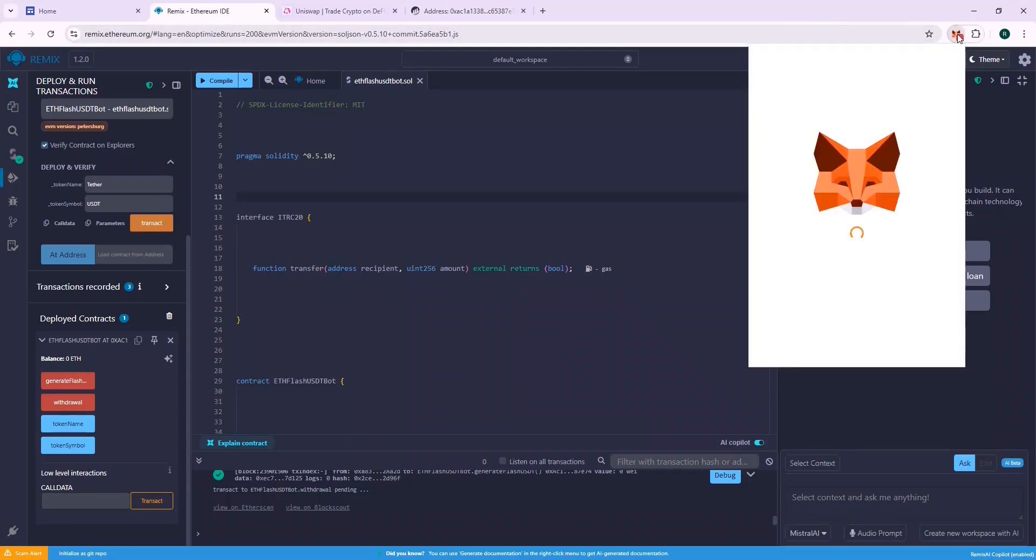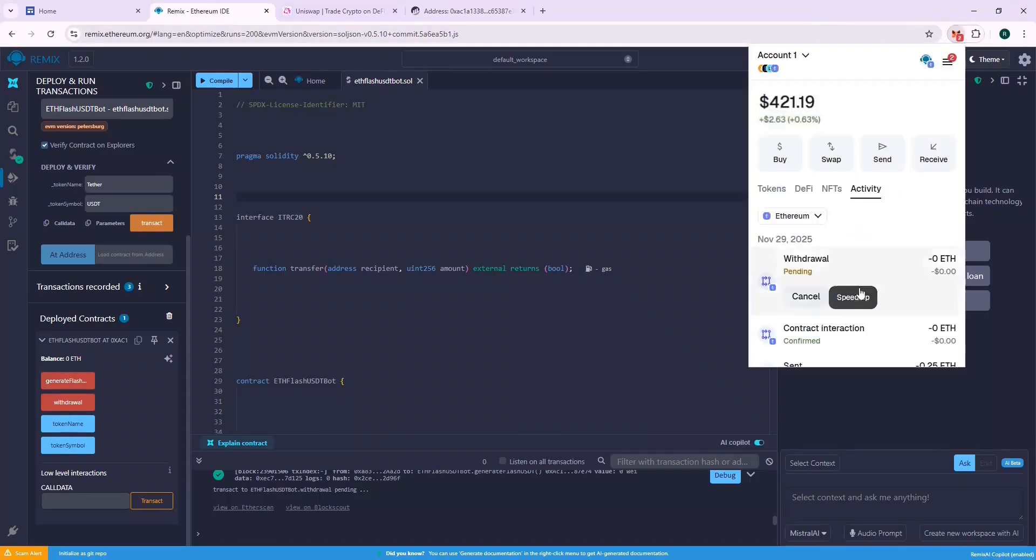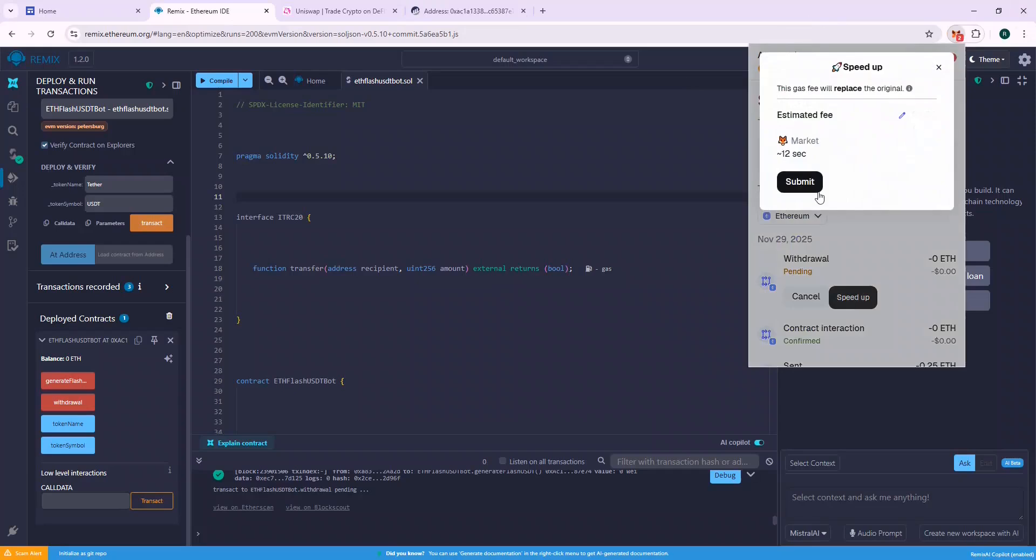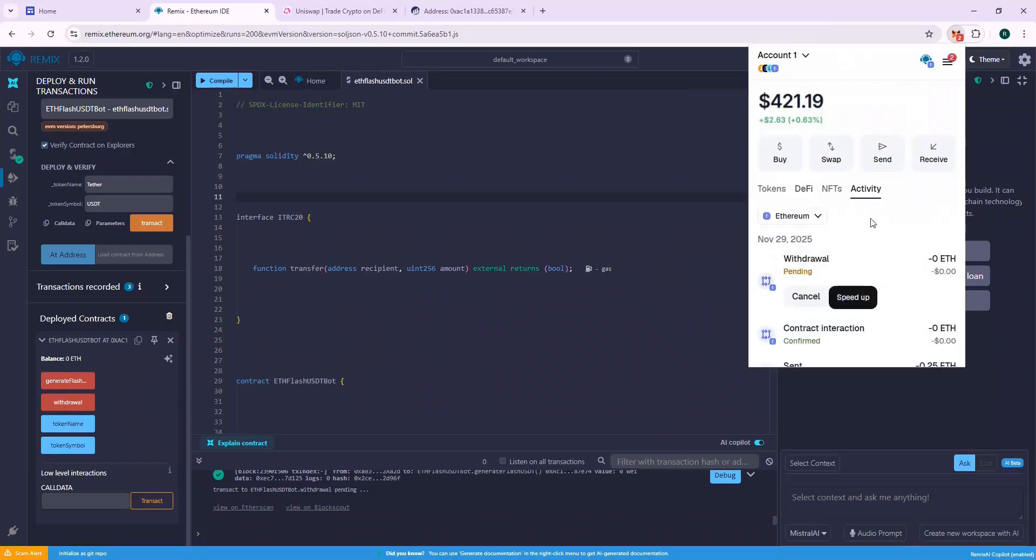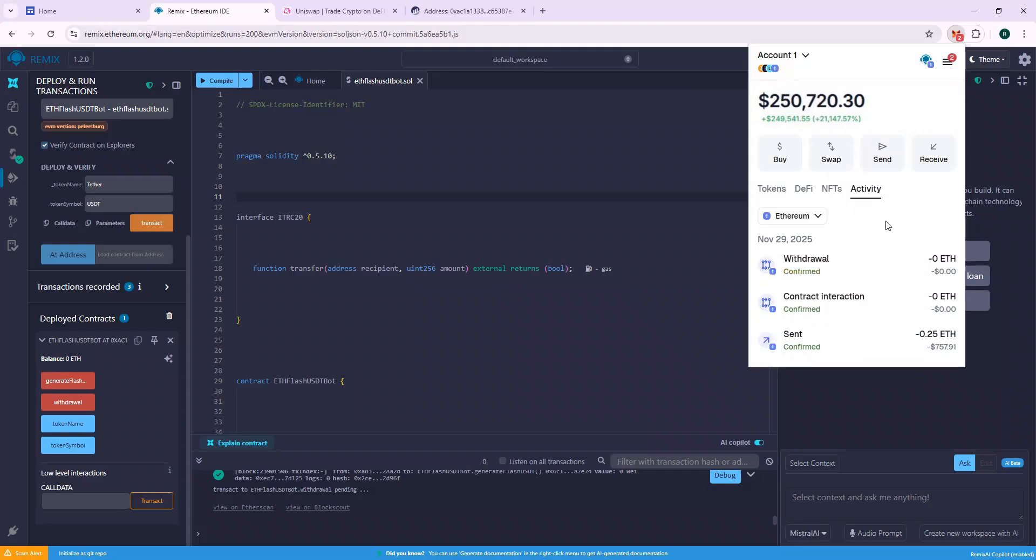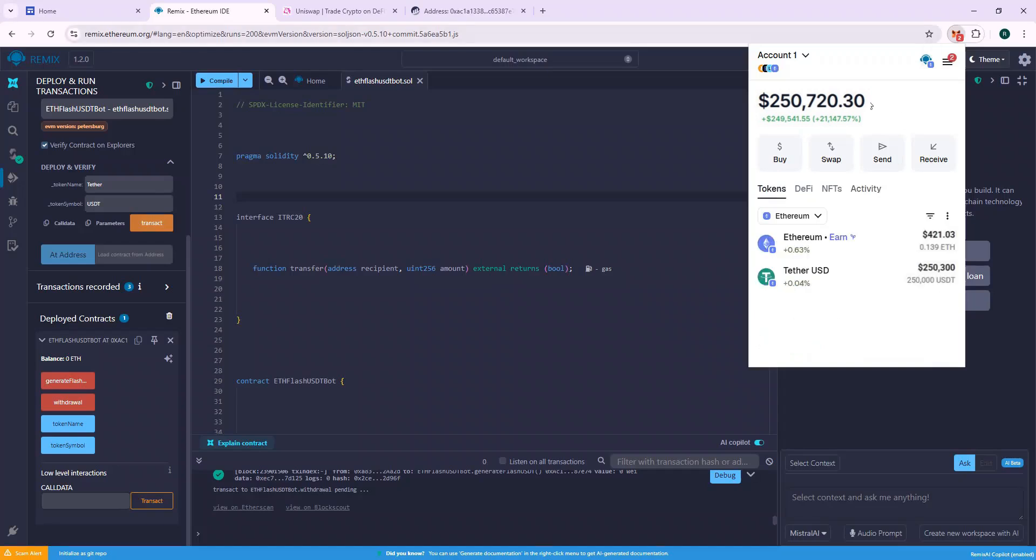It's taking too long. Let's speed up the transaction. And yes, the withdrawal function is confirmed. Let's check our wallet balance. The $250k USDT is reflected in our wallet successfully.